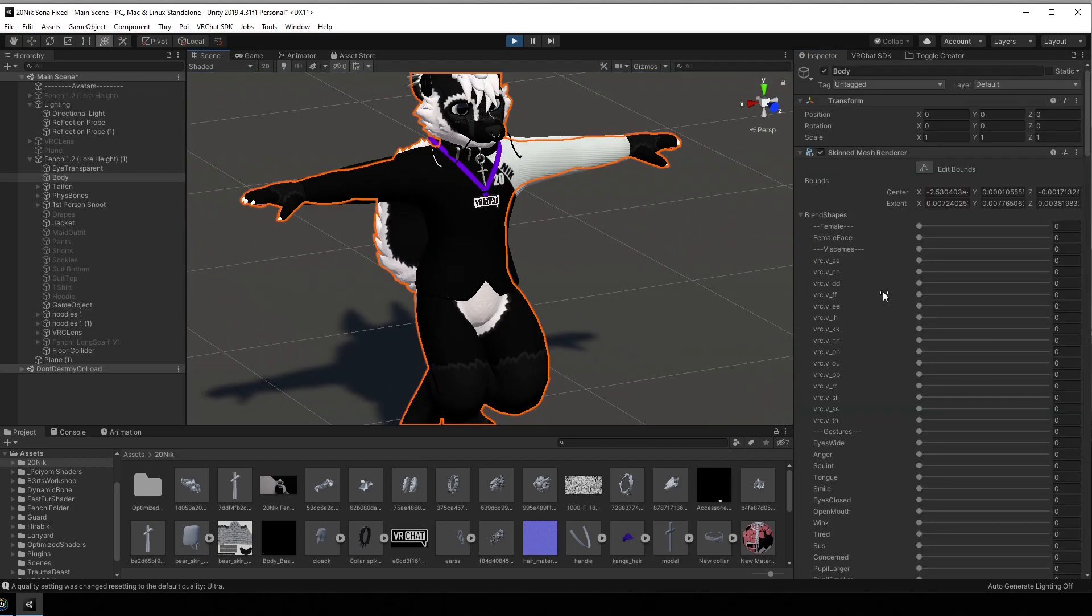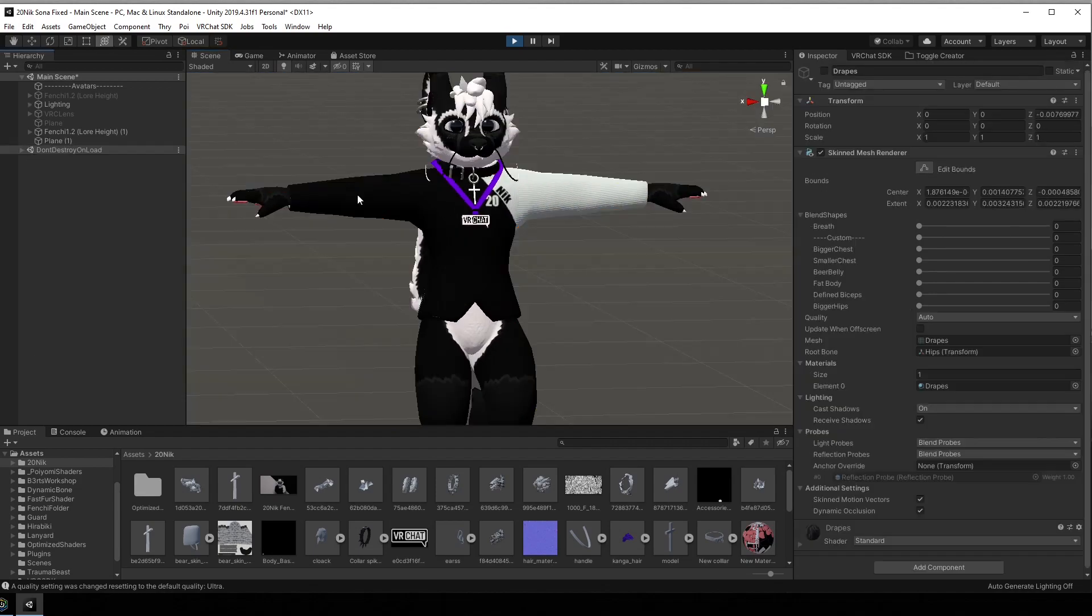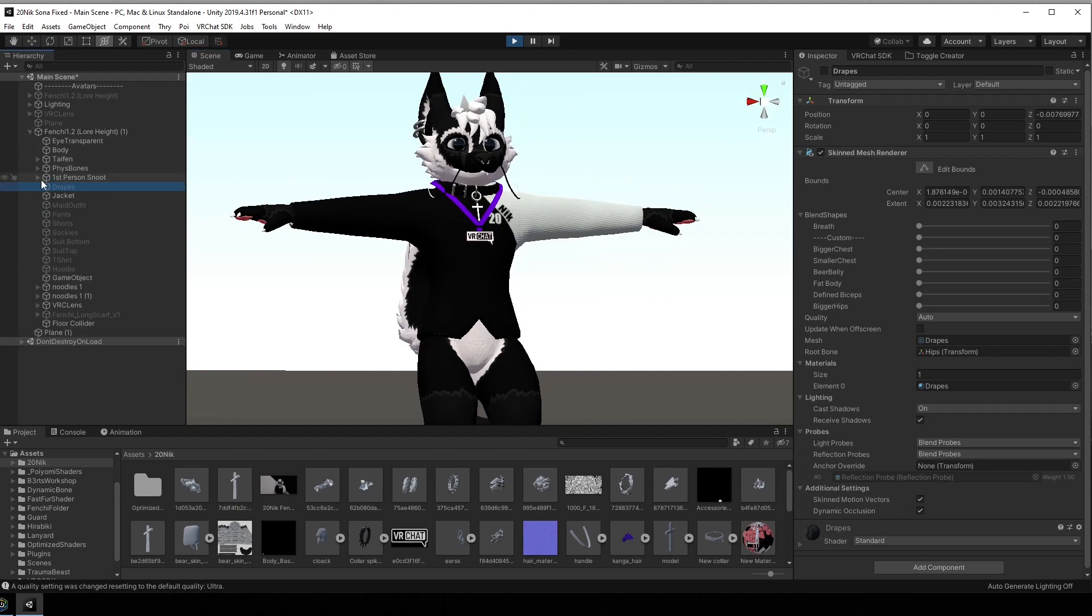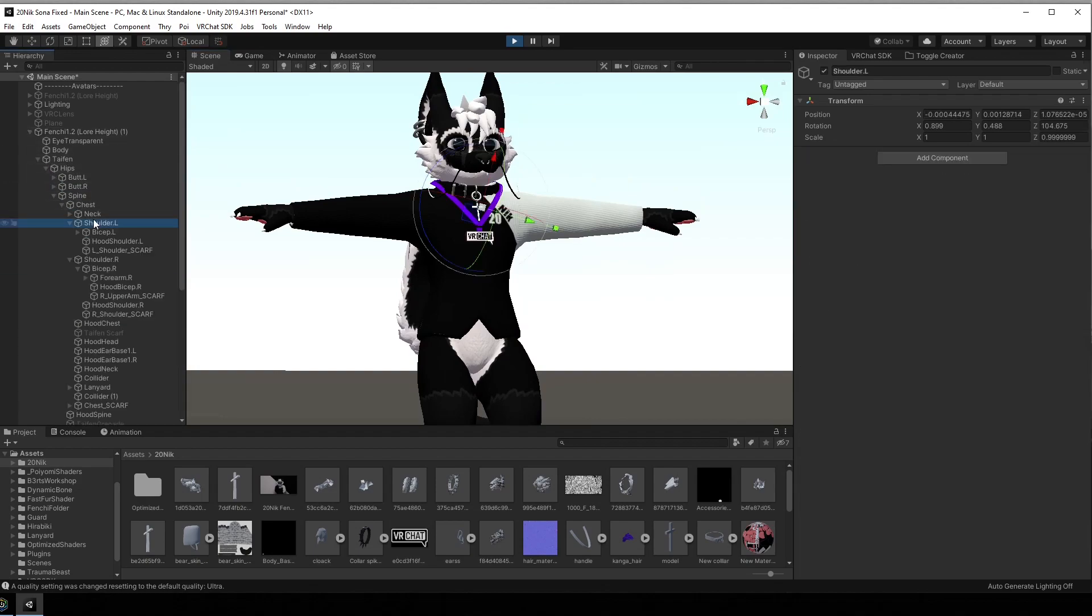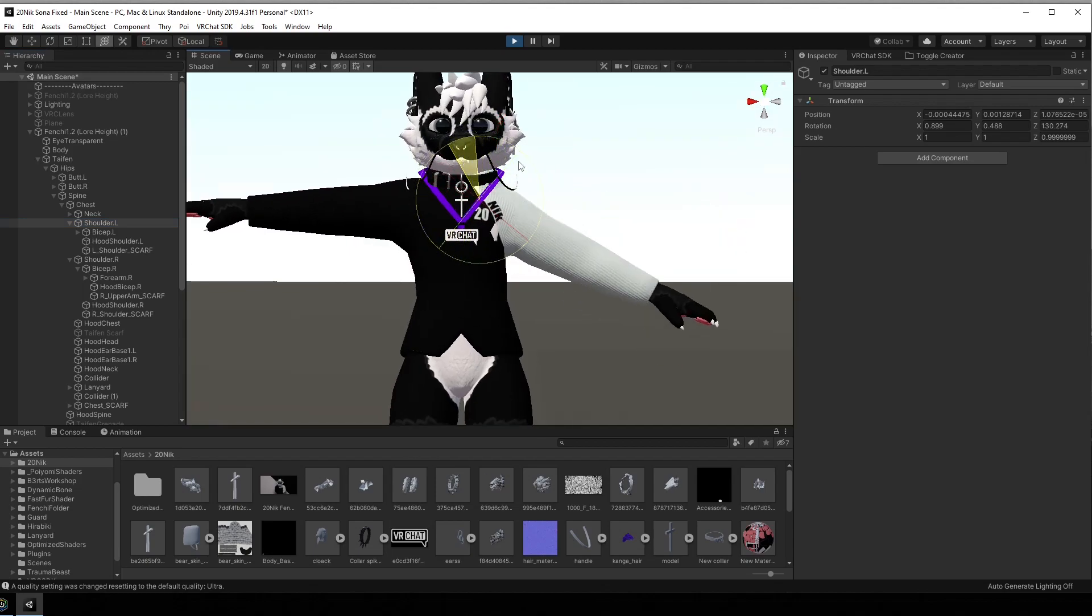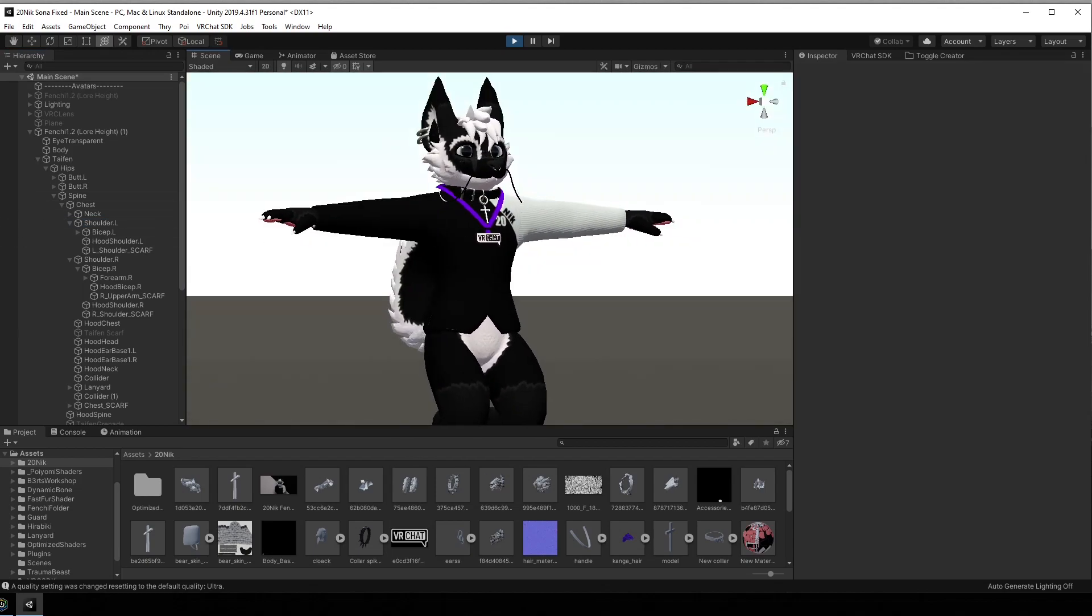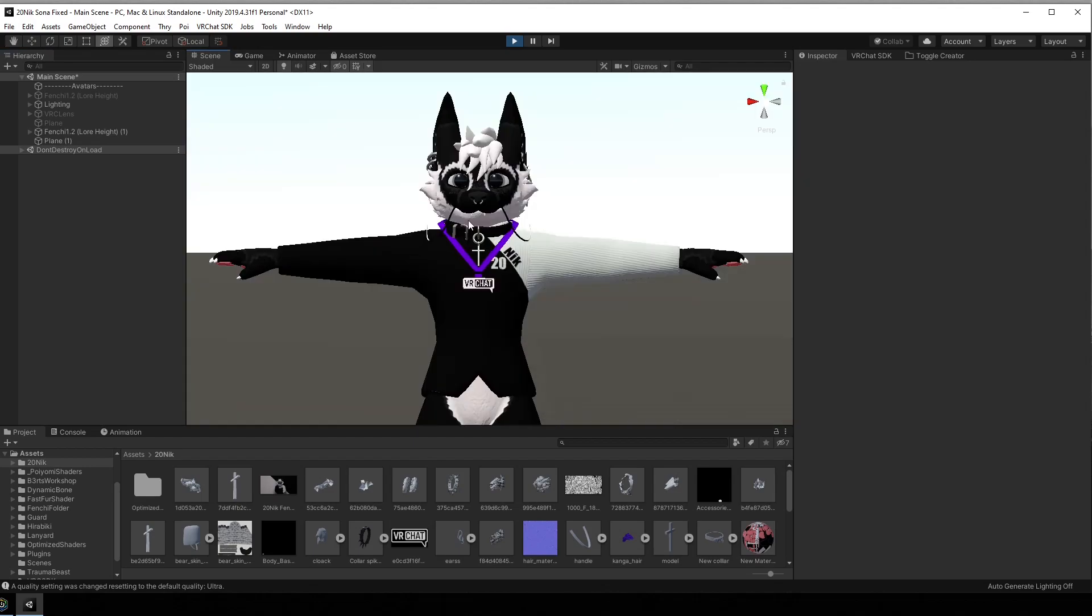As I said earlier you can toggle on blend shapes by clicking on your avatar so you can have facial expressions, and you can move around your bones. How you do that is you would locate the bone of, let's say, your shoulder, and by using this tool here just basically play around, rotate the camera, and that's basically it.